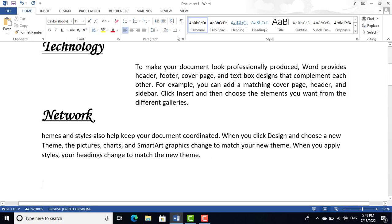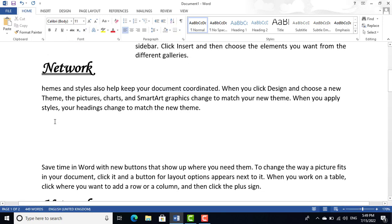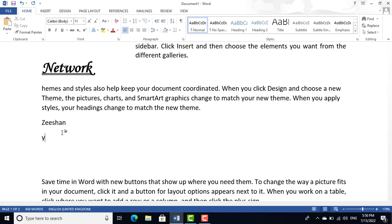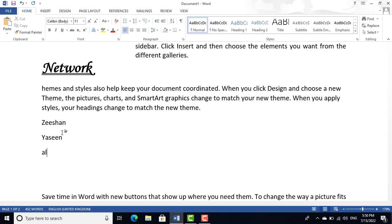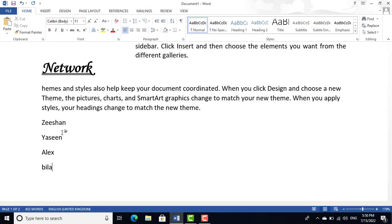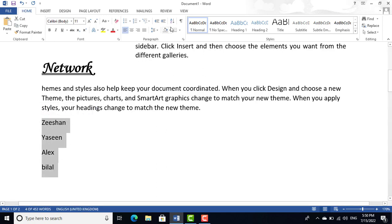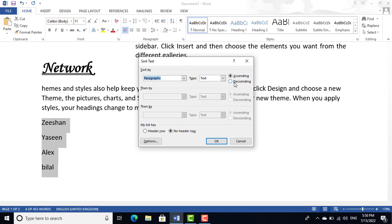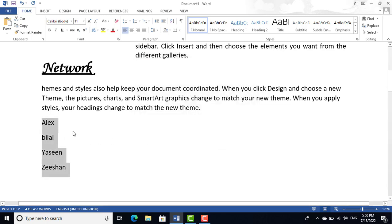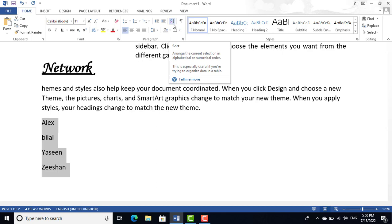For ascending or descending sorting, for example if you have names like Sean, Yasin, Alex, and Bilal, select all the data, go to the Sort option, choose Ascending order, and press OK. You will see the names rearranged as Alex, Bilal, Sean, Yasin. This is the Sorting option.